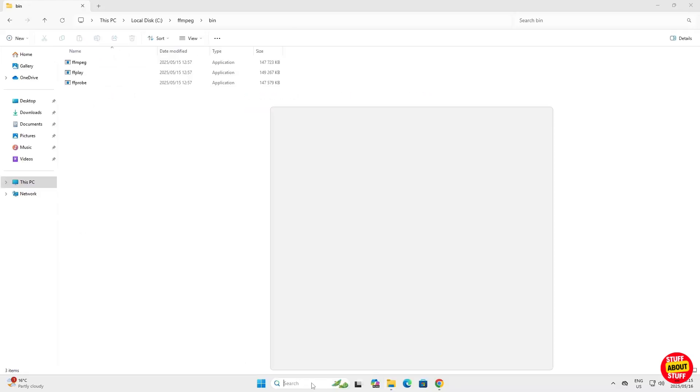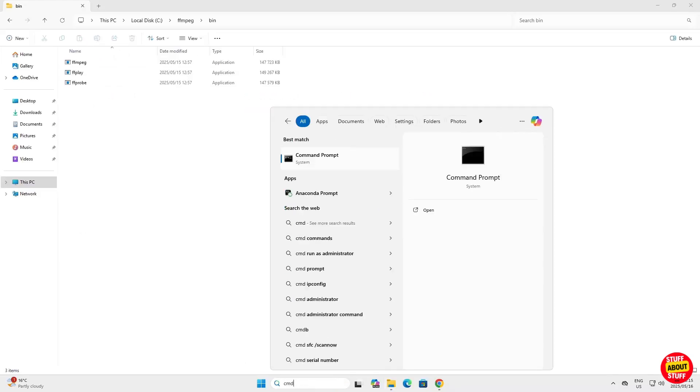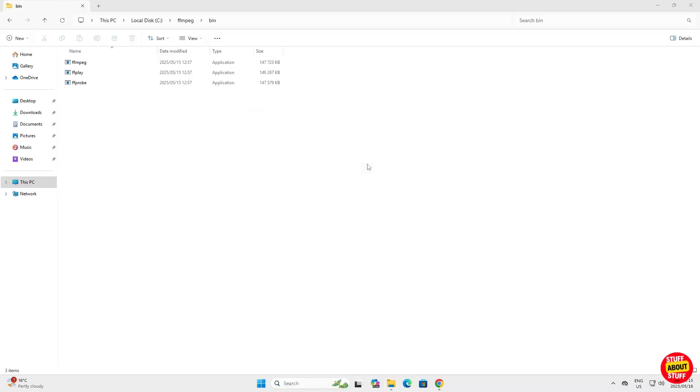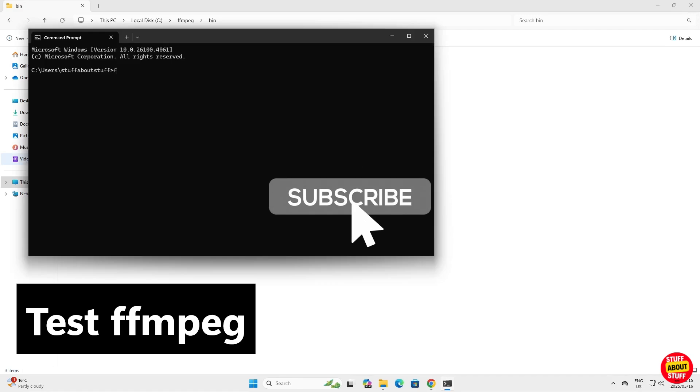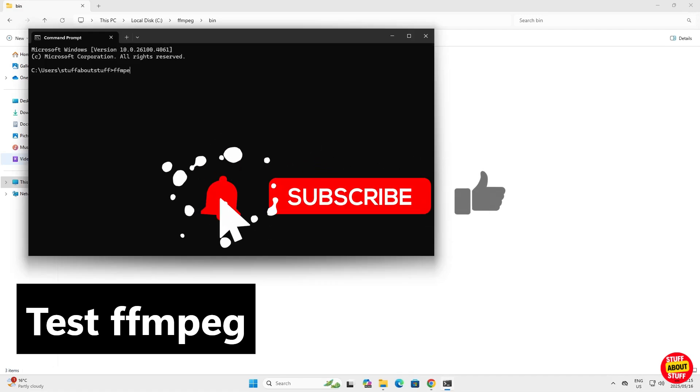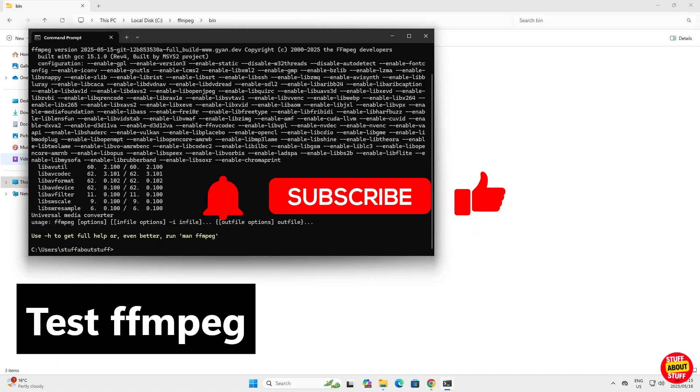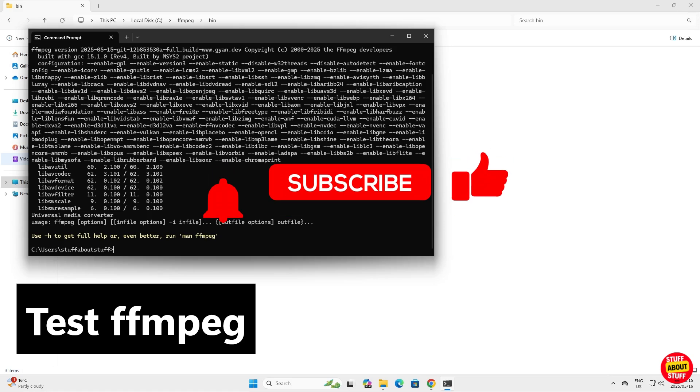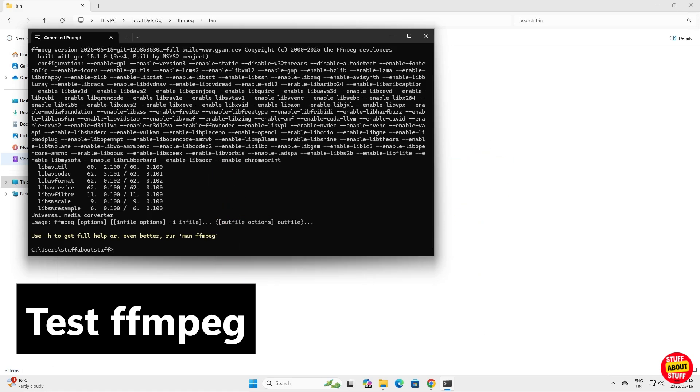Let's test if everything works. Open a command prompt. Type FFmpeg, hit enter. If you see something like this, congratulations! FFmpeg is successfully installed and working in your Windows system.